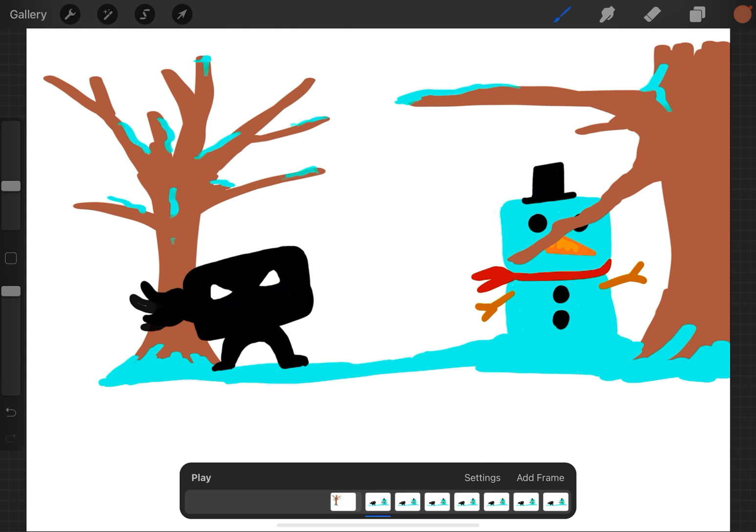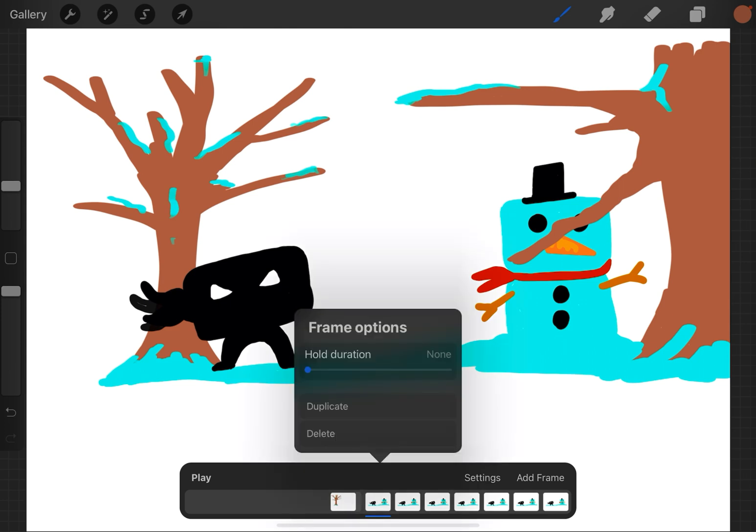So I could tap the frame itself and bring this menu up and hit duplicate and do that over and over and over again and just keep duplicating it as many times as I want to.